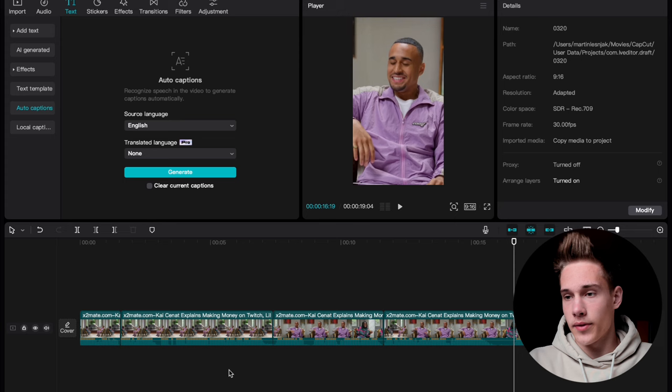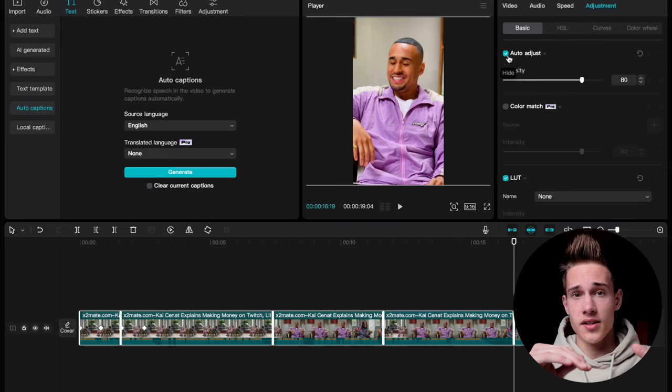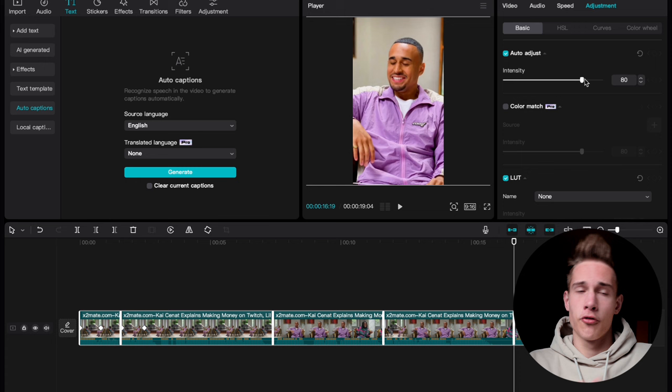There's another thing we can do before we start working on the actual video. Select all of the video clips, go under the Adjustment tab, and just hit Auto-Adjust. CapCut is basically gonna auto-adjust or color-grade your video for you — sometimes it really sucks, so I prefer to leave the intensity between 50 and 80. For this video, we're gonna leave it at 75.